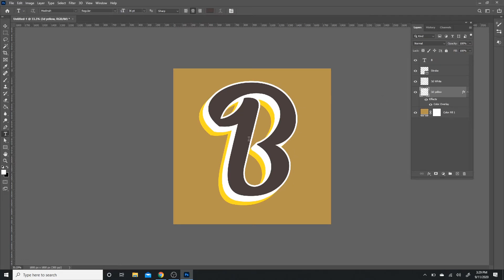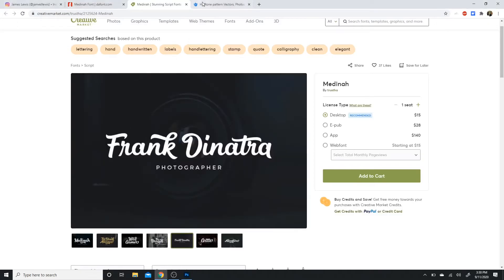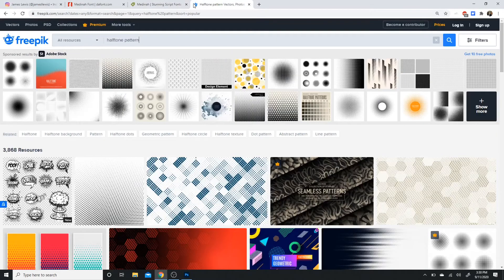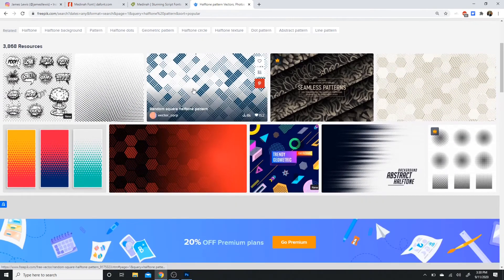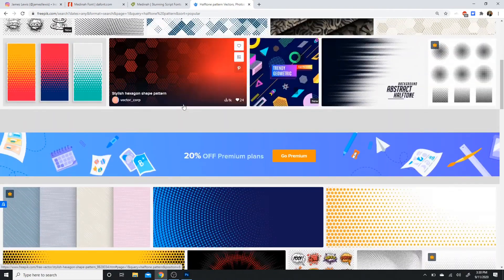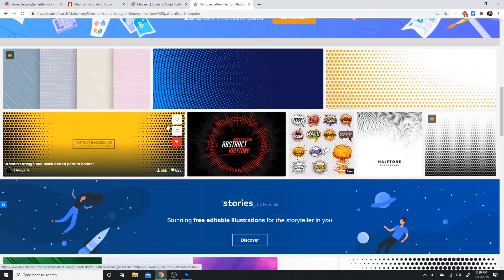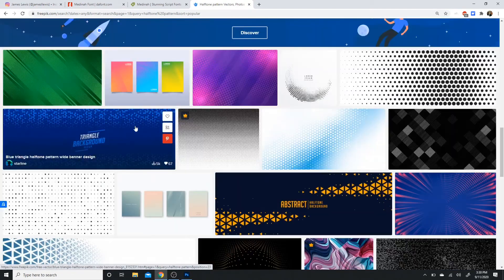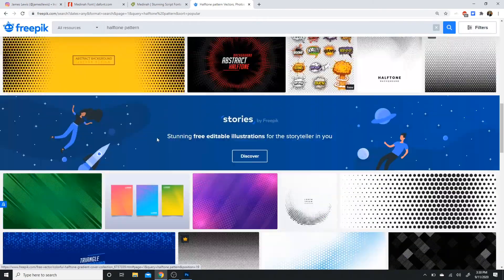And there you go, awesome. So we have the 3D effect going on here. Next, what I'm going to do is actually going to import a picture I have to add that texture. So if you go to Freepik, which I'll actually link in the description, you can just click halftone pattern and there's tons of patterns that you can use for your own project. This becomes a little bit more personal choice because there's different patterns you can use.